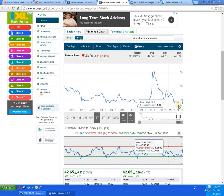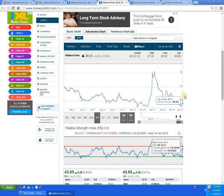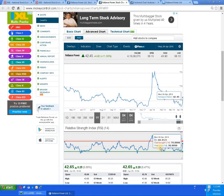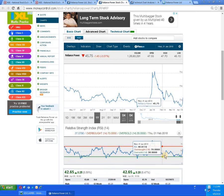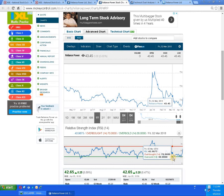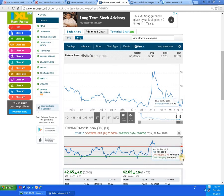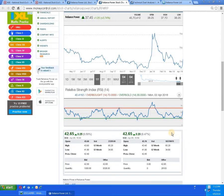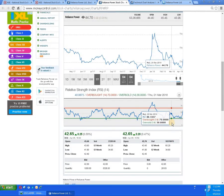In the one-year graph, a W formation has been formed and the script is trying to move up. At the bottom, the RSI was stretched to a level of 25, traveling for a very long period in that range, indicating the script was in an oversold zone. So natural buying has come in and the script has turned around.